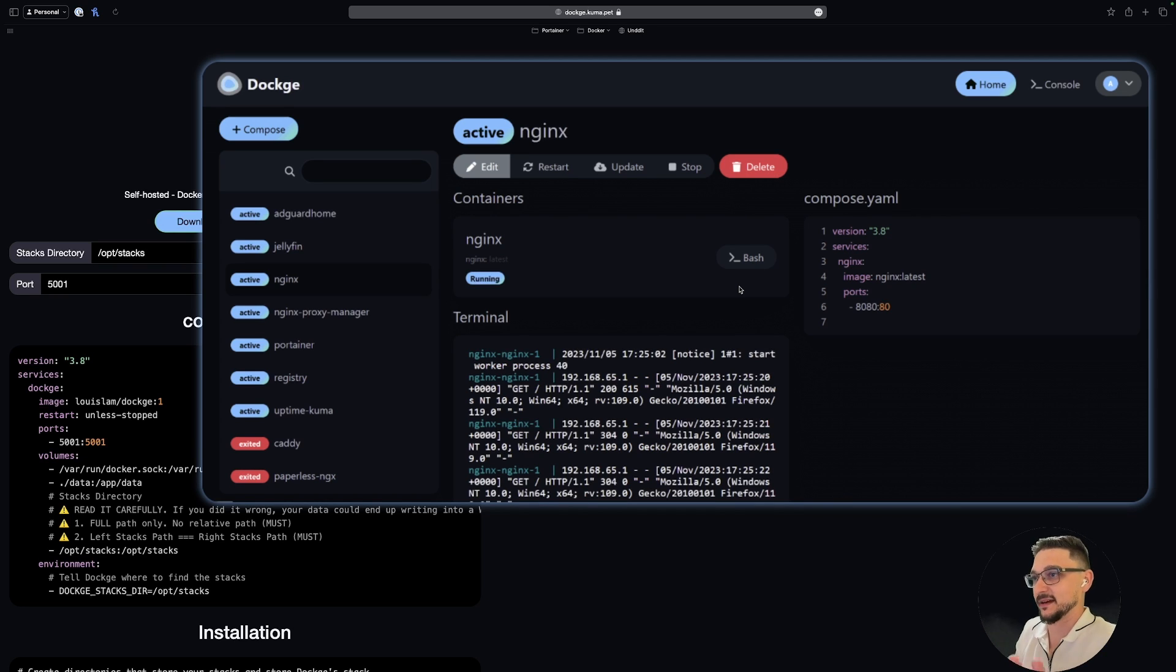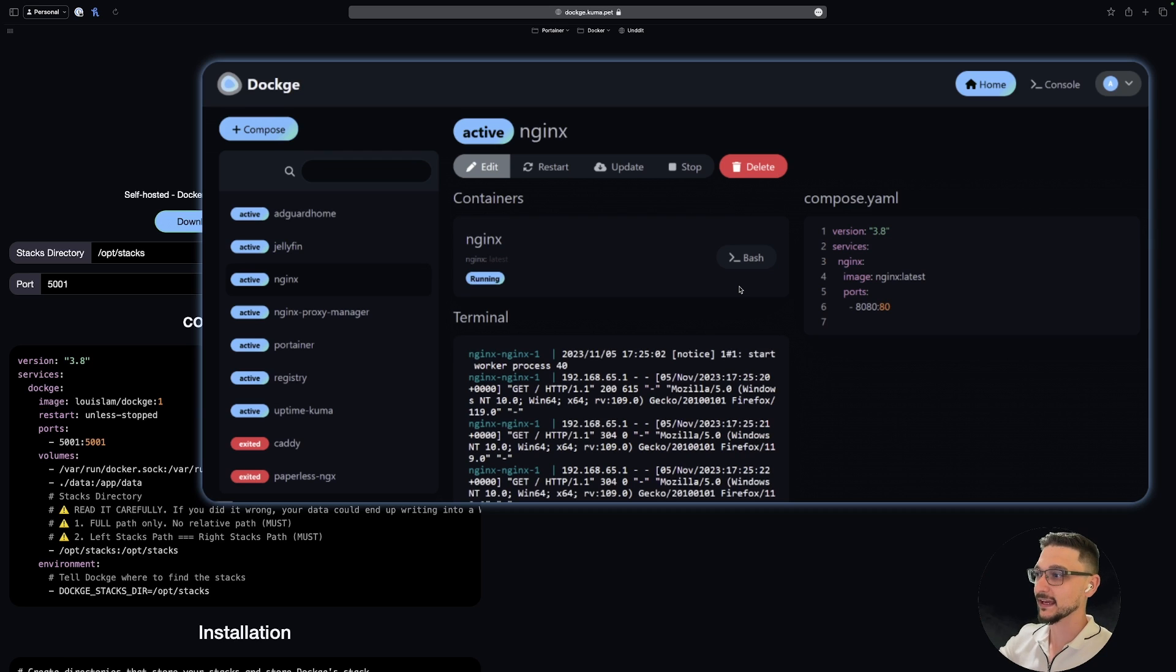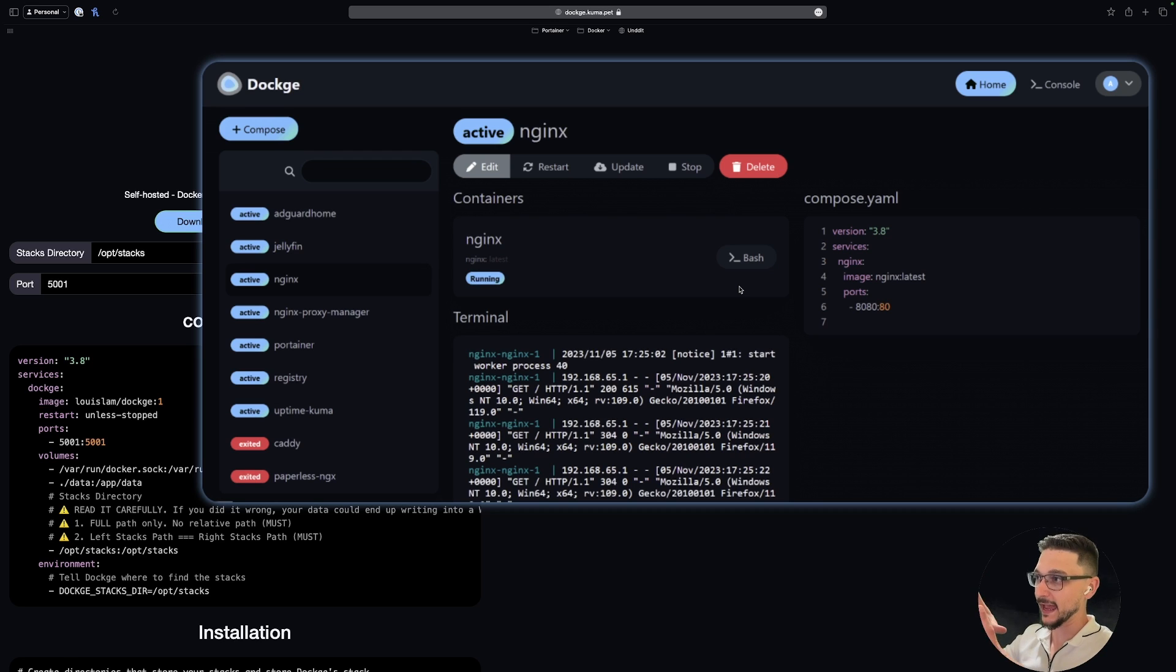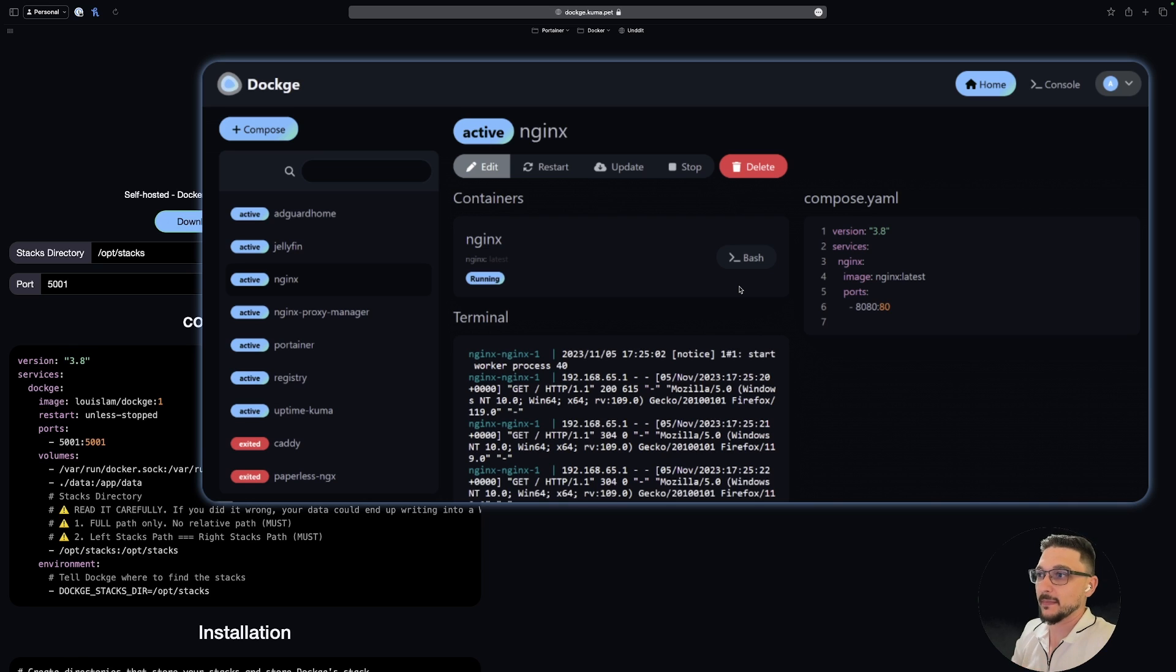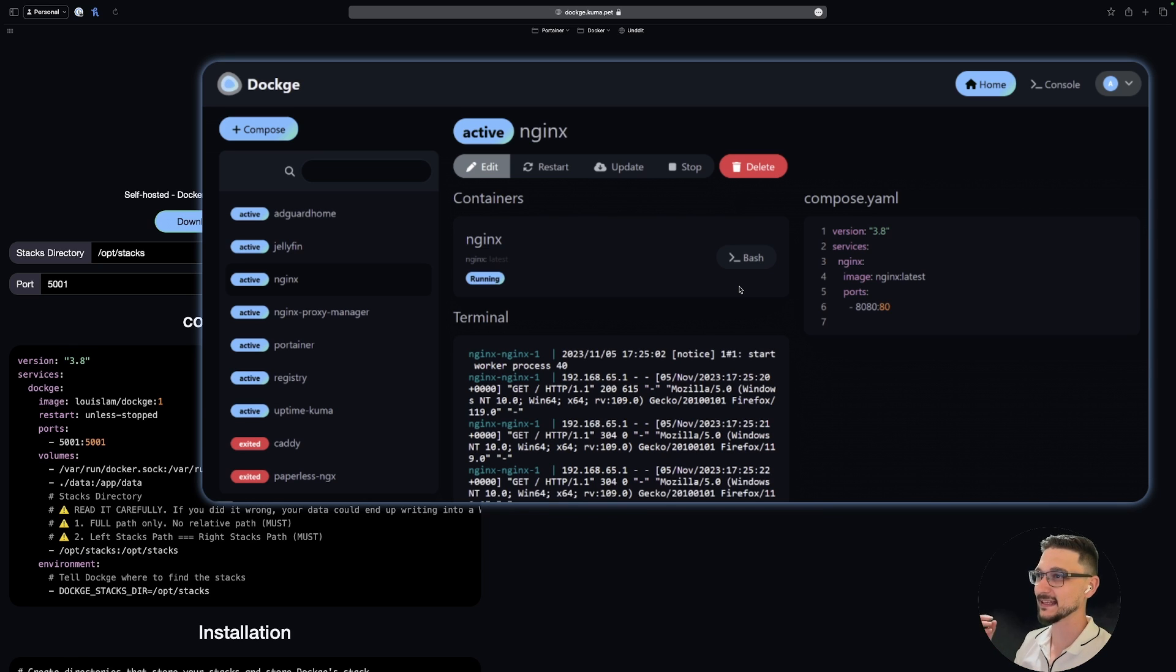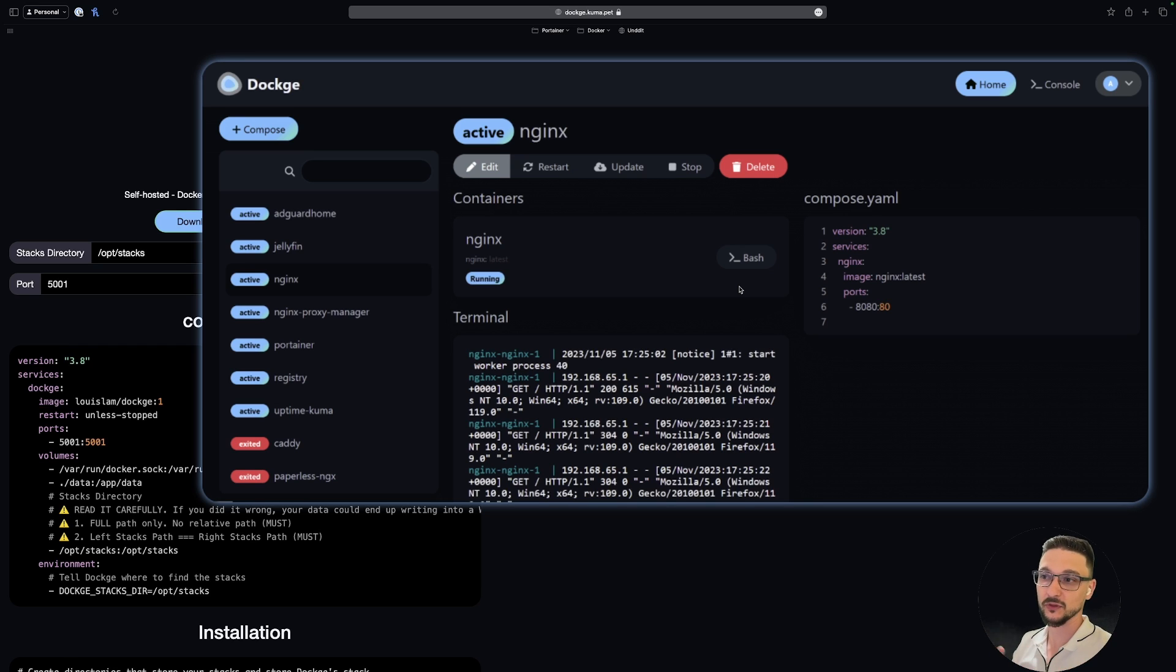It might look familiar if you are familiar with Uptime Kuma. This is just a way to manage and deploy your Docker Compose files. It should be pretty straightforward and easy to navigate. I haven't actually installed this before, but I thought we could all walk through it together.